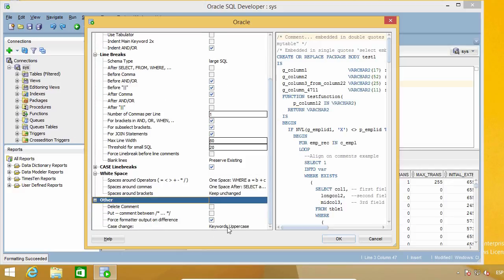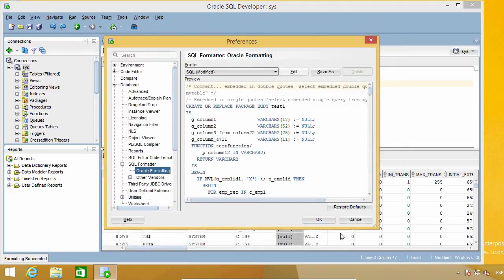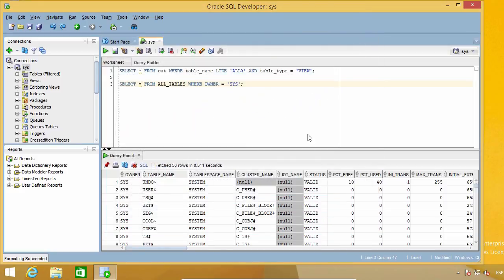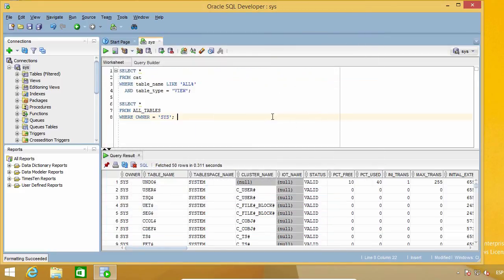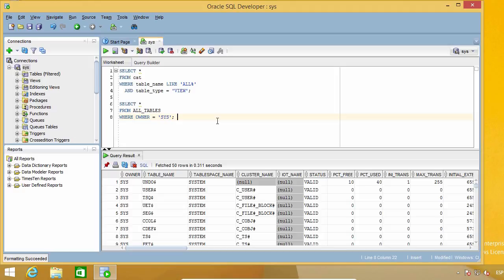And I like keywords in uppercase, so I'm not going to change anything else. So I'm going to click on OK and see how it works. Good, things look very similar to what I would have done, so I'm happy with it.